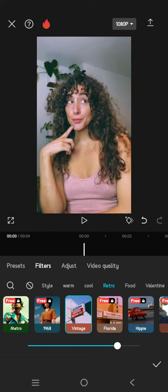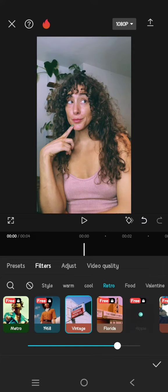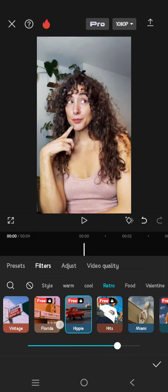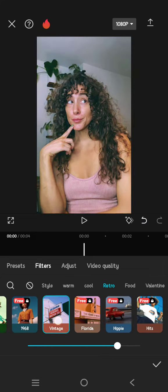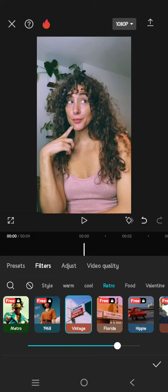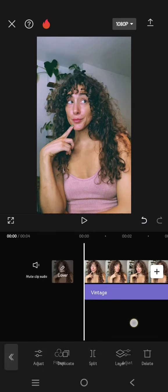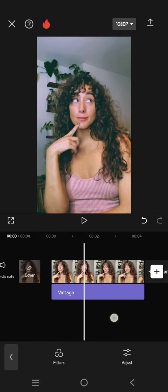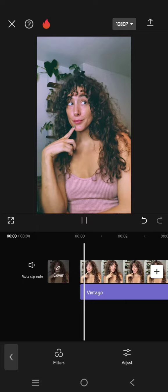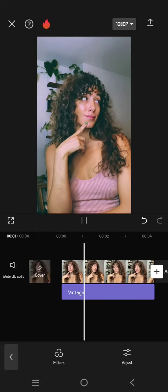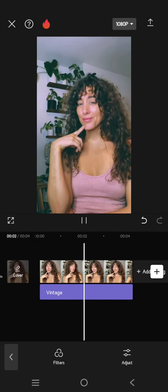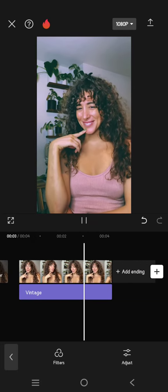For example, I'm going to use the Vintage filter. Here you can adjust the intensity to your liking. Okay, so here is the result with the vintage filter.